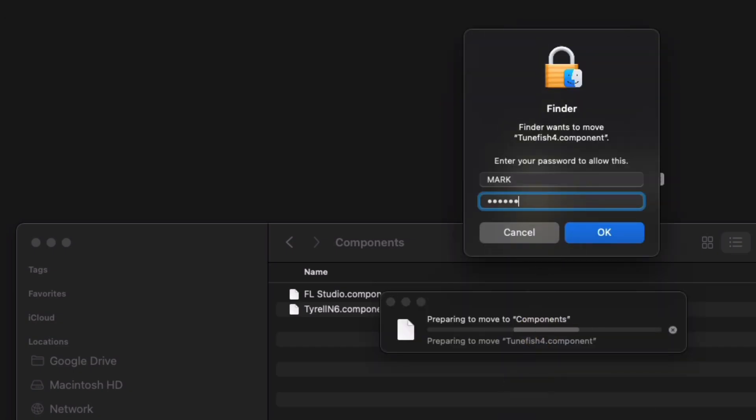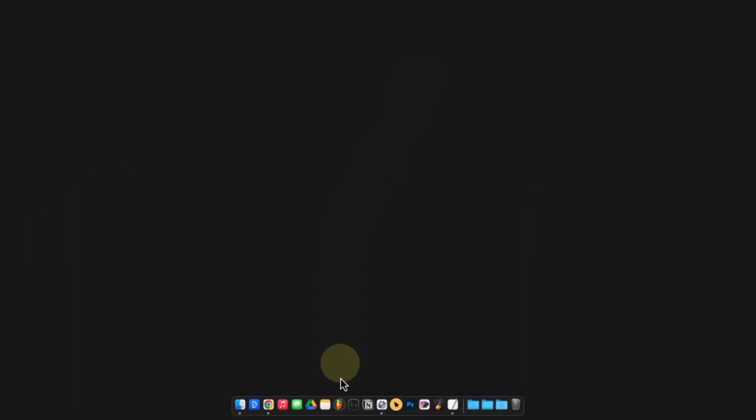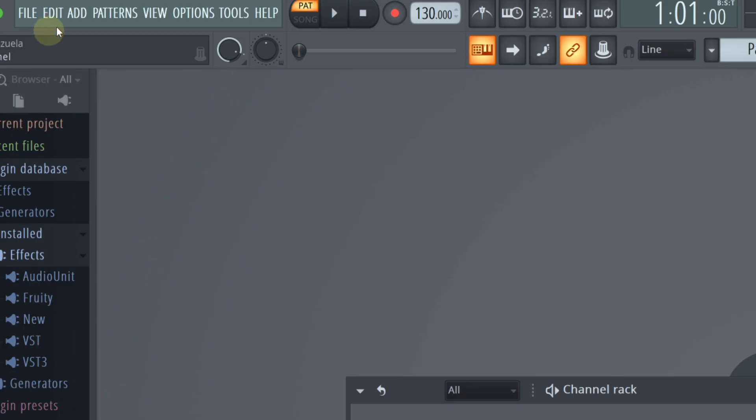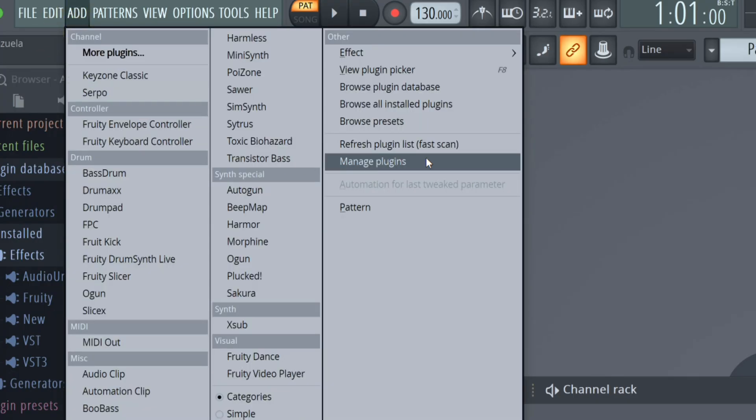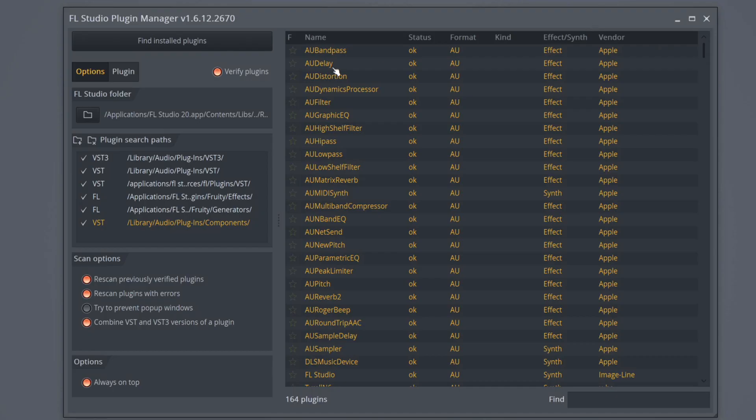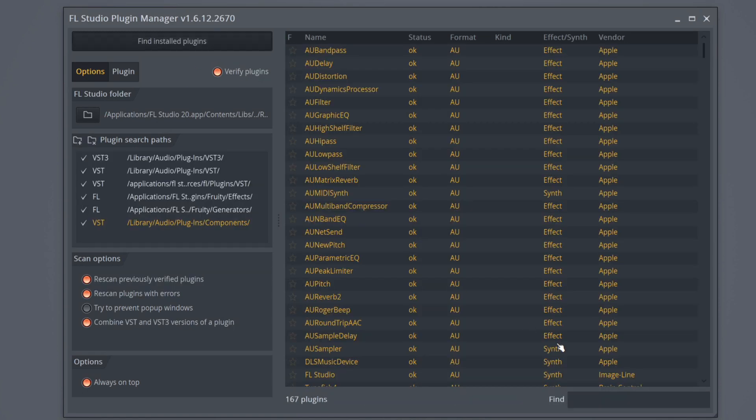I'm going to enter my password. I'm going to close this folder. I'm going to open FL Studio. I'm going to click Add, and then Manage Plugins. I'm going to click Find Installed Plugins. I'm going to type in the plugin name.